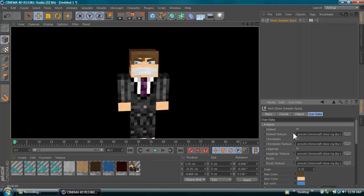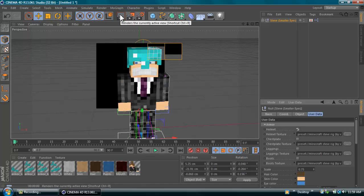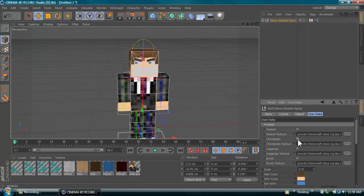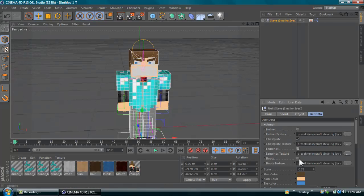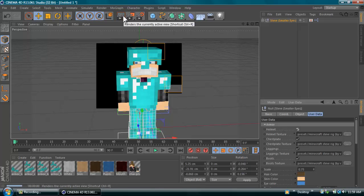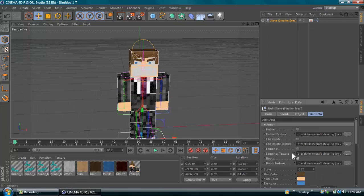Now you can select what armor you want him to have. You can give him a helmet, chest plate, legs, boots — a full set of armor. His armor automatically molds to his body so you don't have to worry about moving it around; it positions itself automatically.